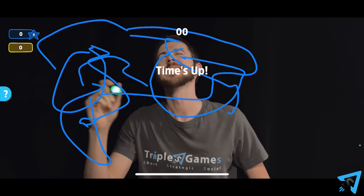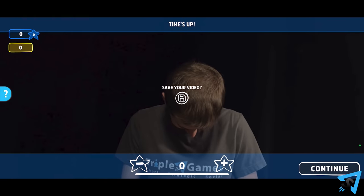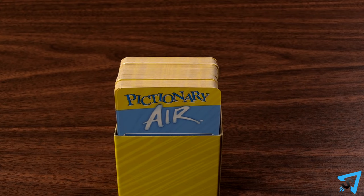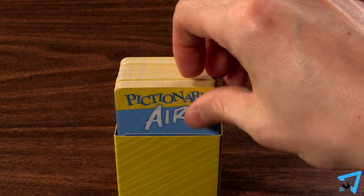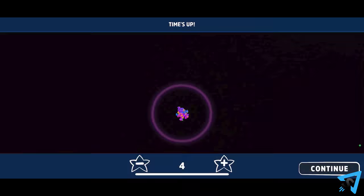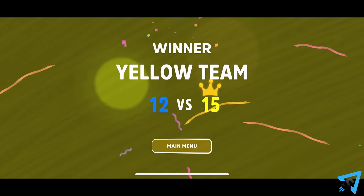Once the time runs out, the Picturist stops and returns the card to the back of the deck. Then the next team draws a card and begins. After the final round of play, the team with the most points wins.